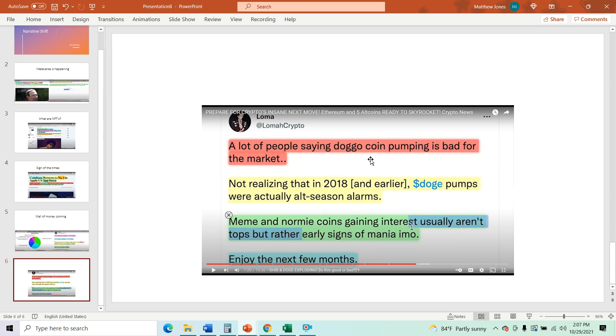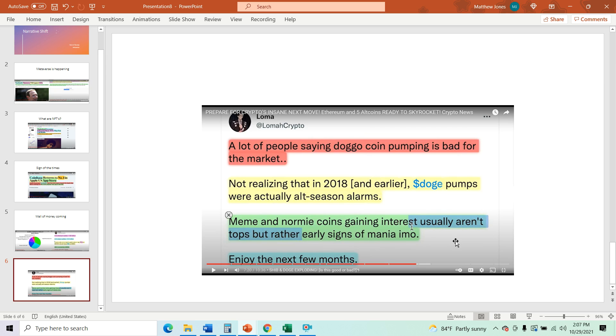A lot of people saying, Dogo coin pumping is bad for the market. Not realizing that in 2018 and earlier, Doge pumps were actually alt-season alarms. Meme and normie coins gaining interest usually aren't tops, but rather early signs of mania, in my opinion. Enjoy the next few months.